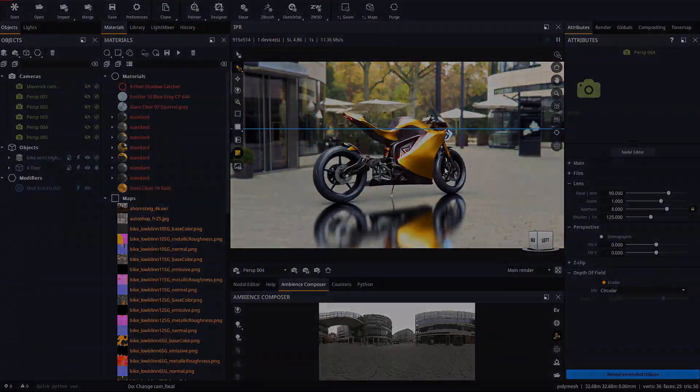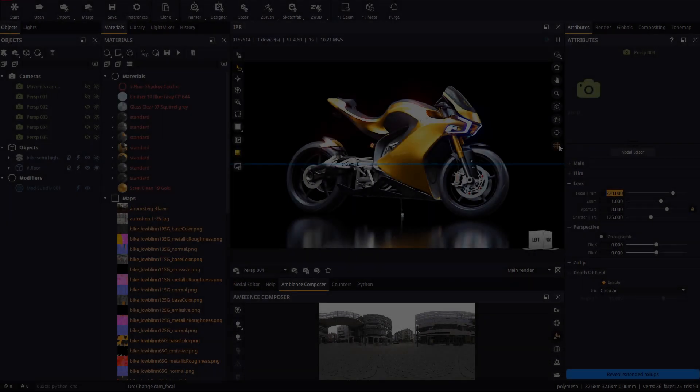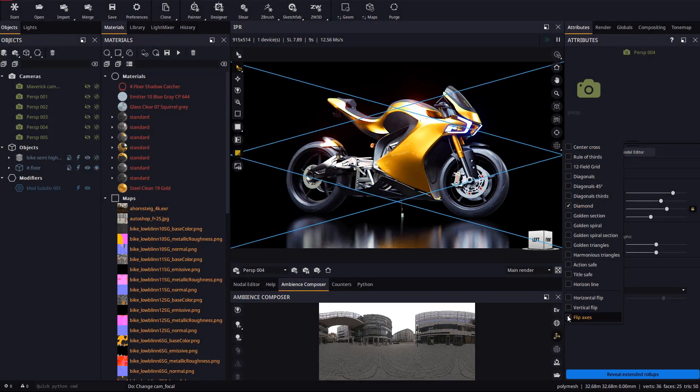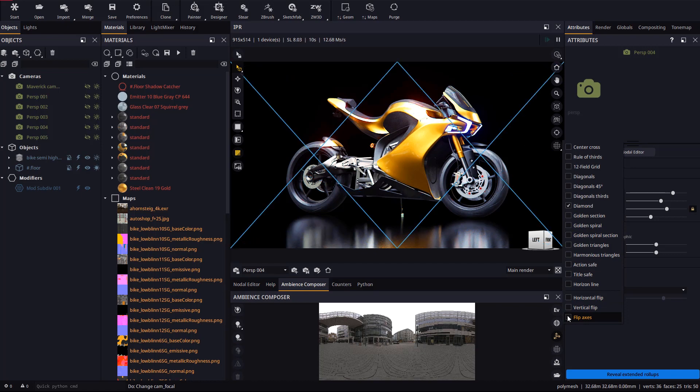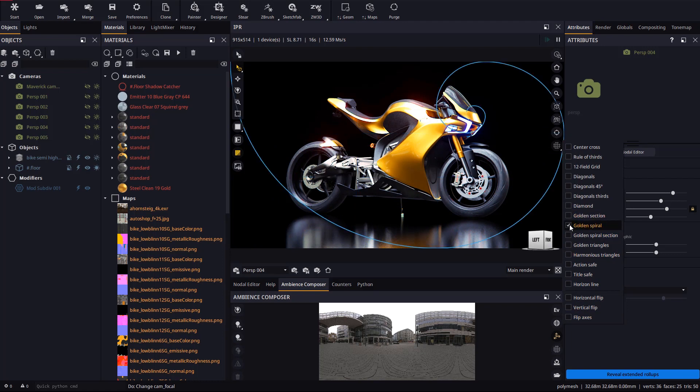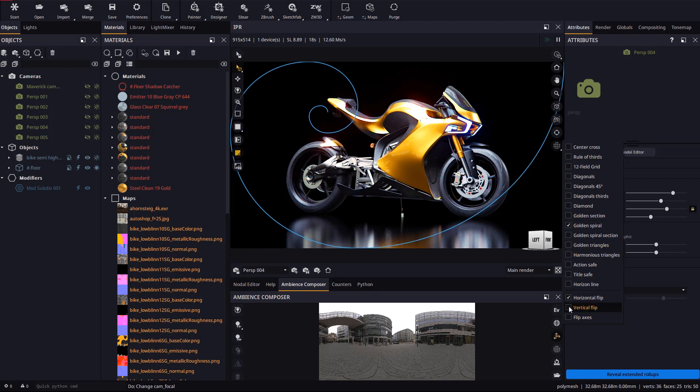The last group of checkboxes in the guides menu can be used to rotate or flip the guides depending on the orientation of your image. Guides can naturally be stacked on top of each other if needed.